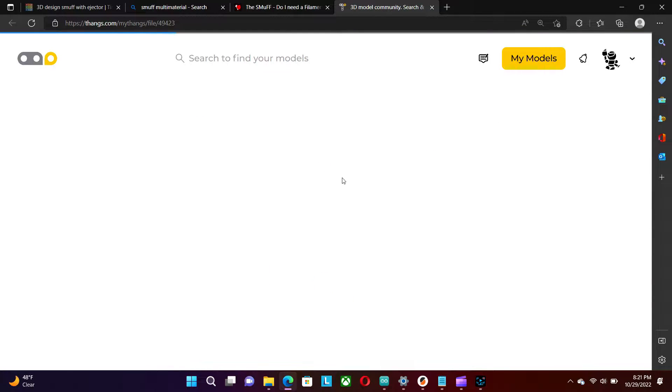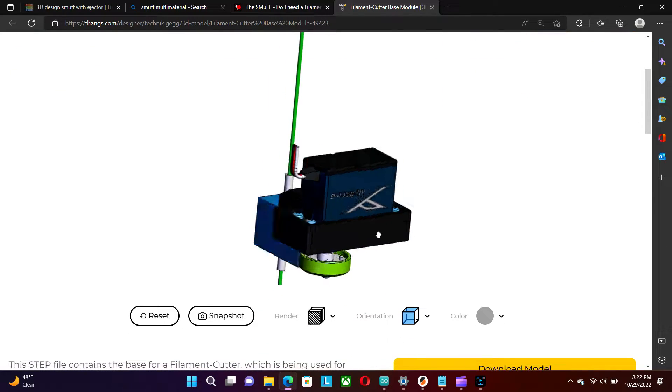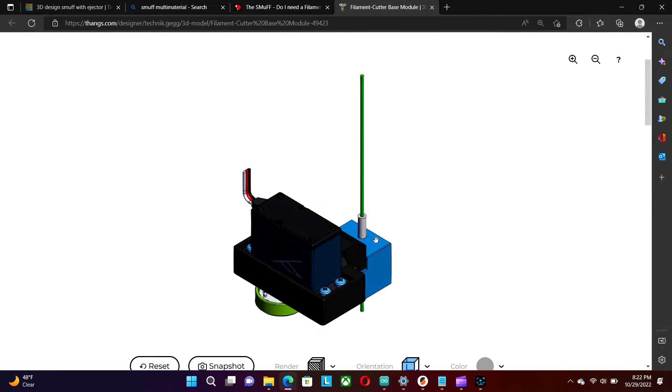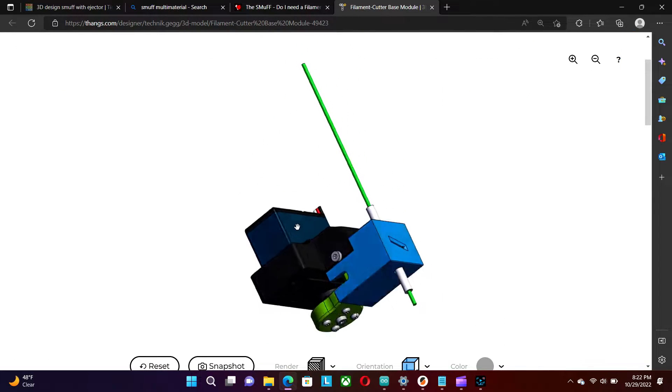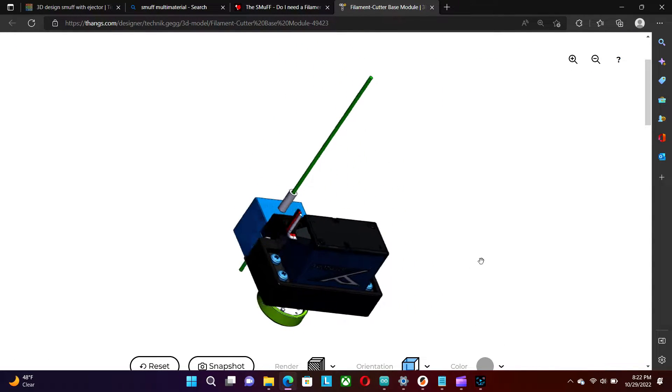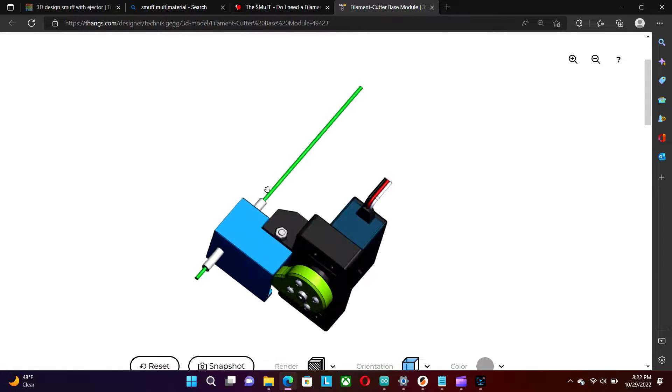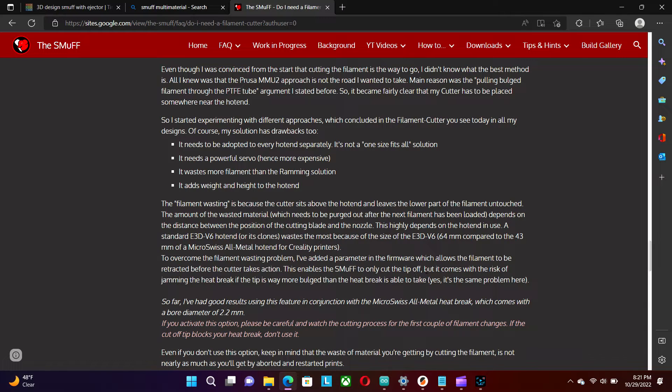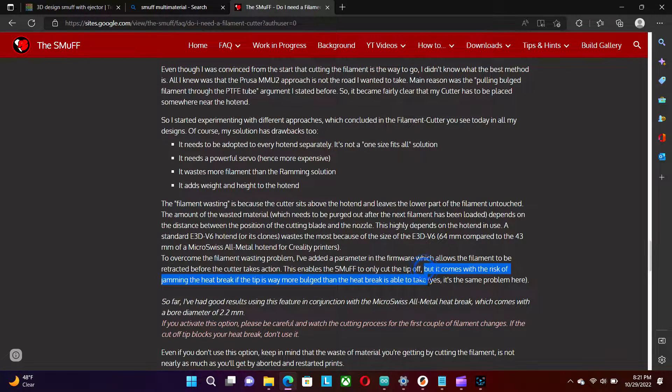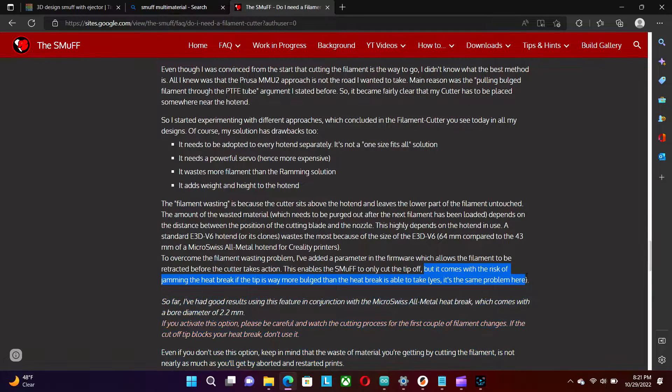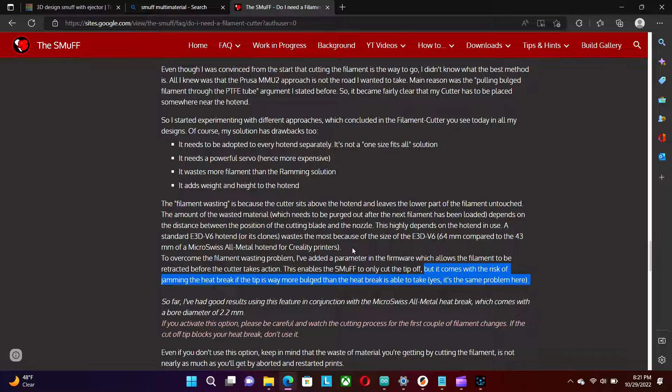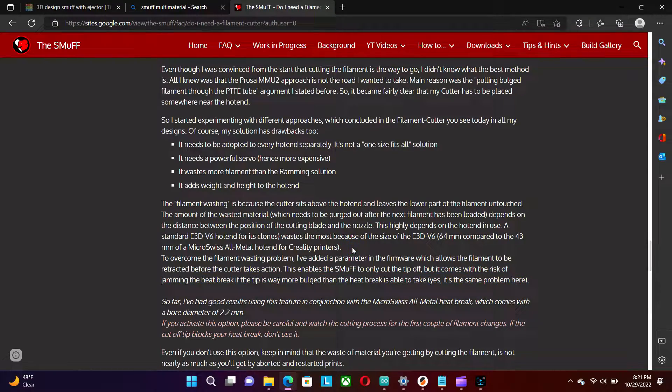This is the base design for the Smuff filament cutter as shown on the Smuff website. This here is a 3D preview from Thangs. It is written on the website that even if the filament tip is cut, the tip is still in the Bowden tube which returns back to the hotend where it might still clog up the printer.